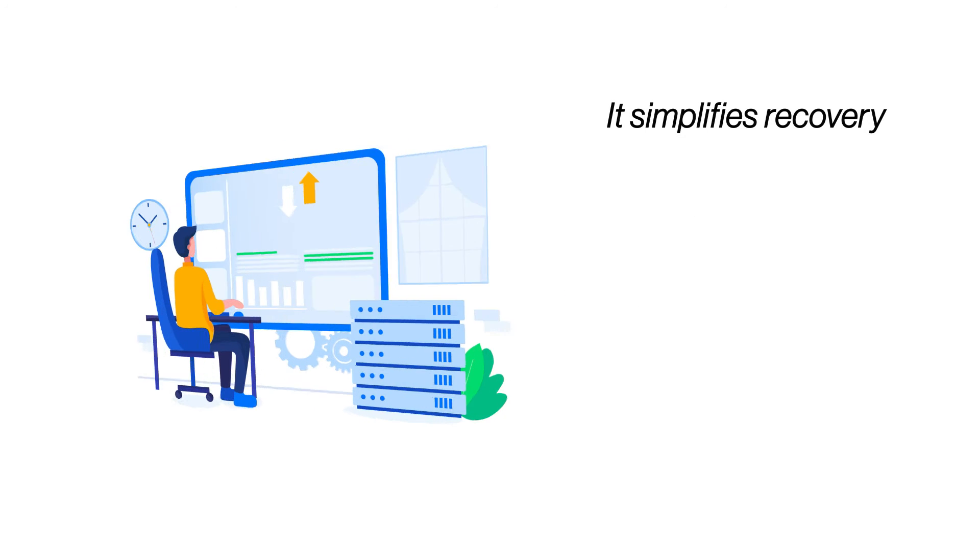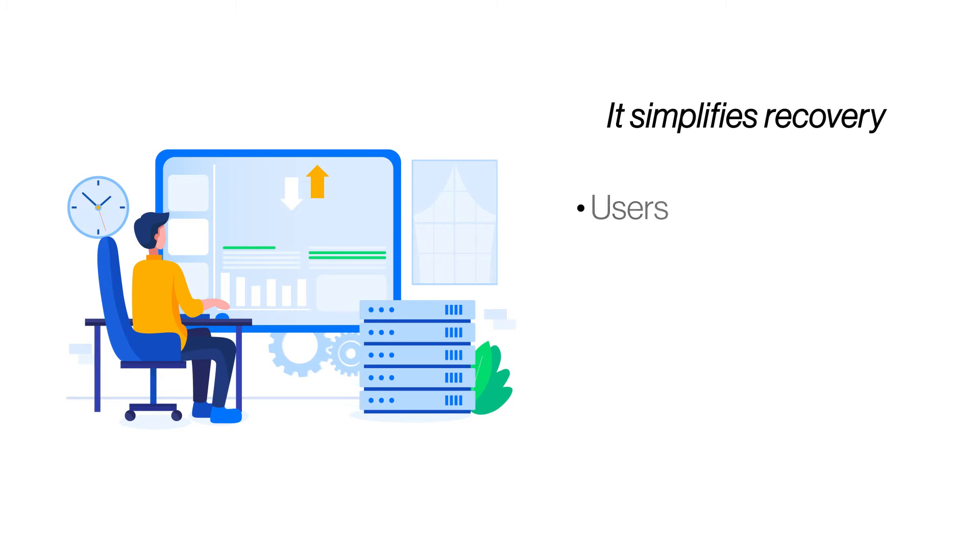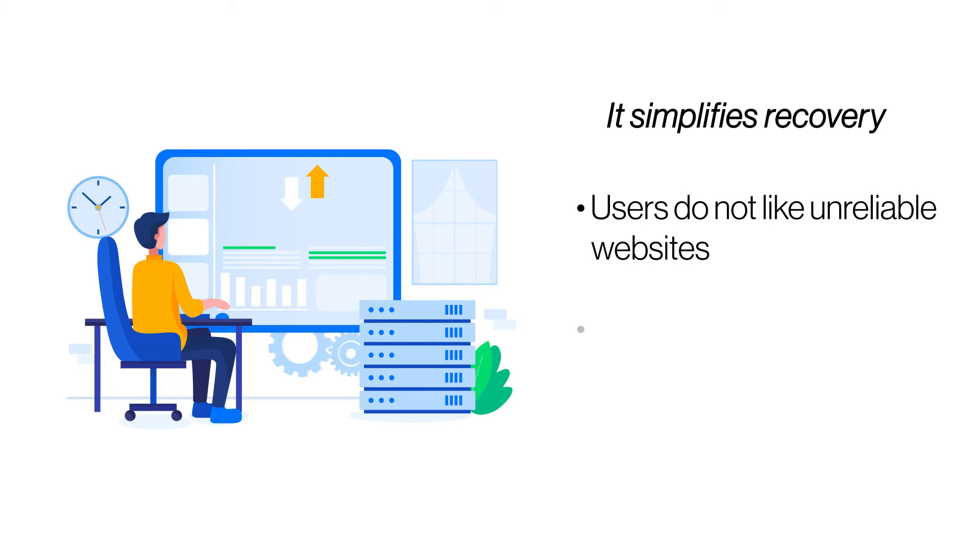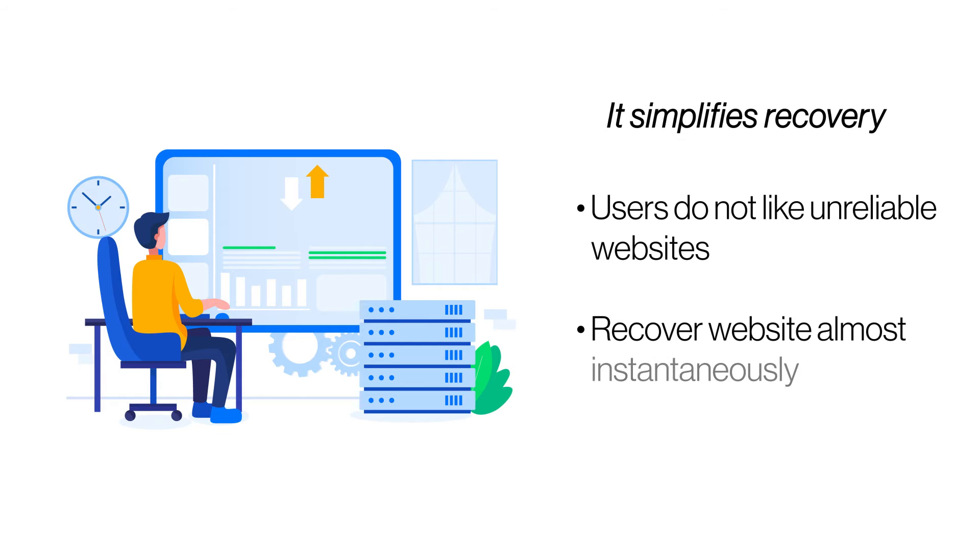It simplifies recovery. When a website goes down, the longer it remains unavailable, the more its credibility is harmed. An automated backup solution like CodeGuard simplifies instant data recovery with a few clicks.